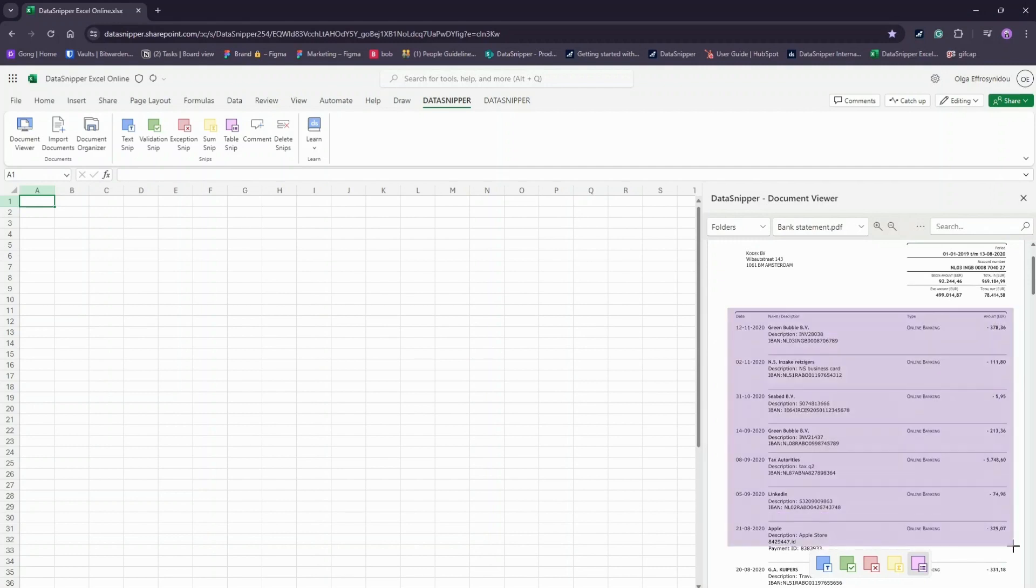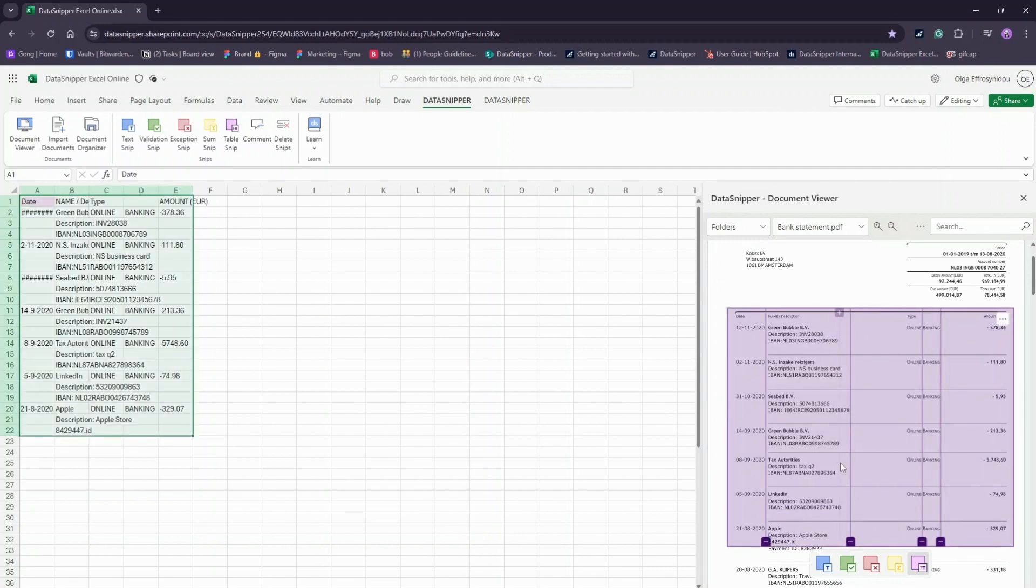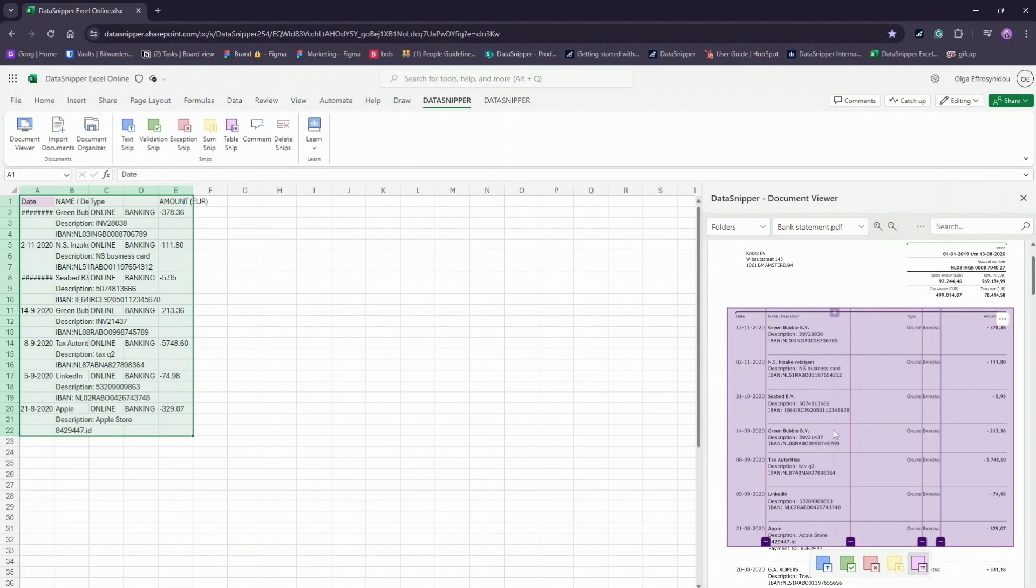And just like that, the tabular data has been extracted into your Excel Online workbook. Data Snipper also allows you to format the snipped table easily.